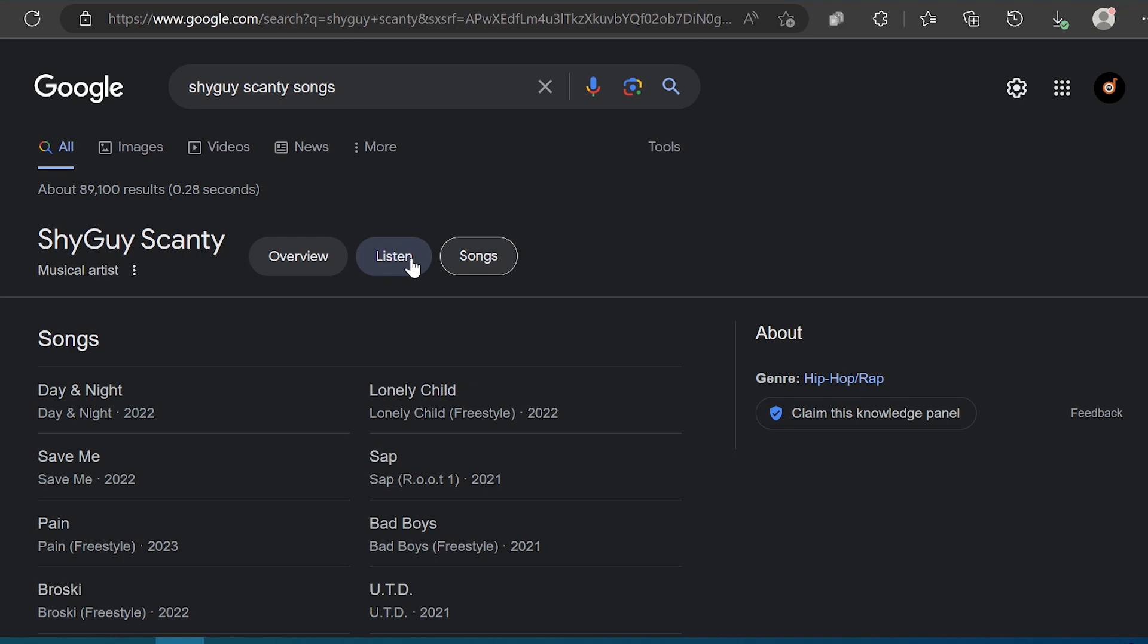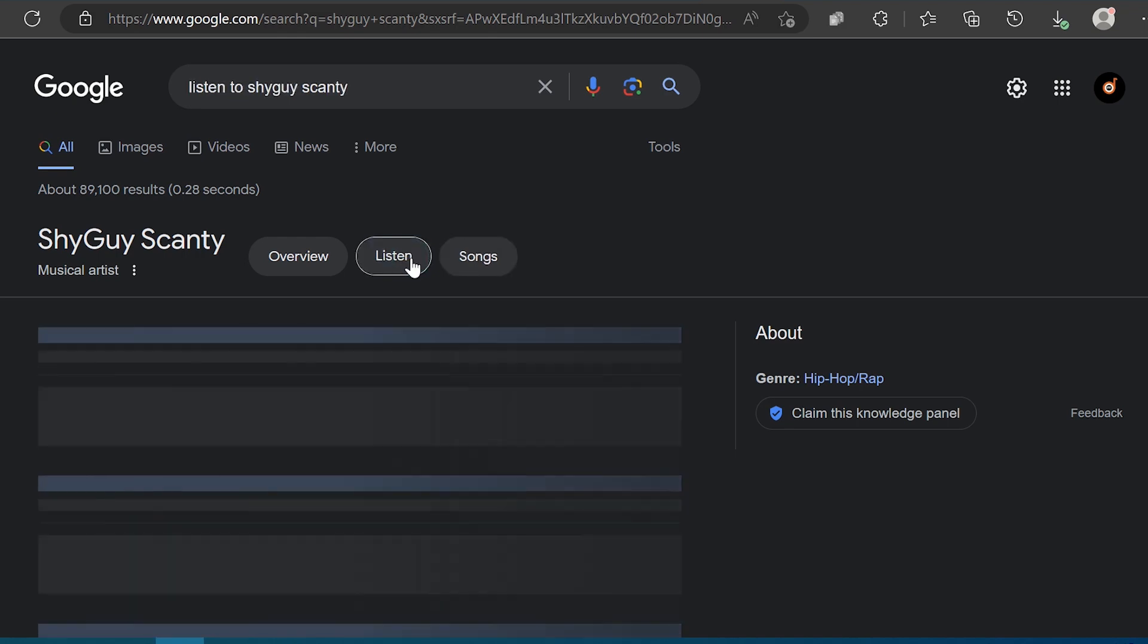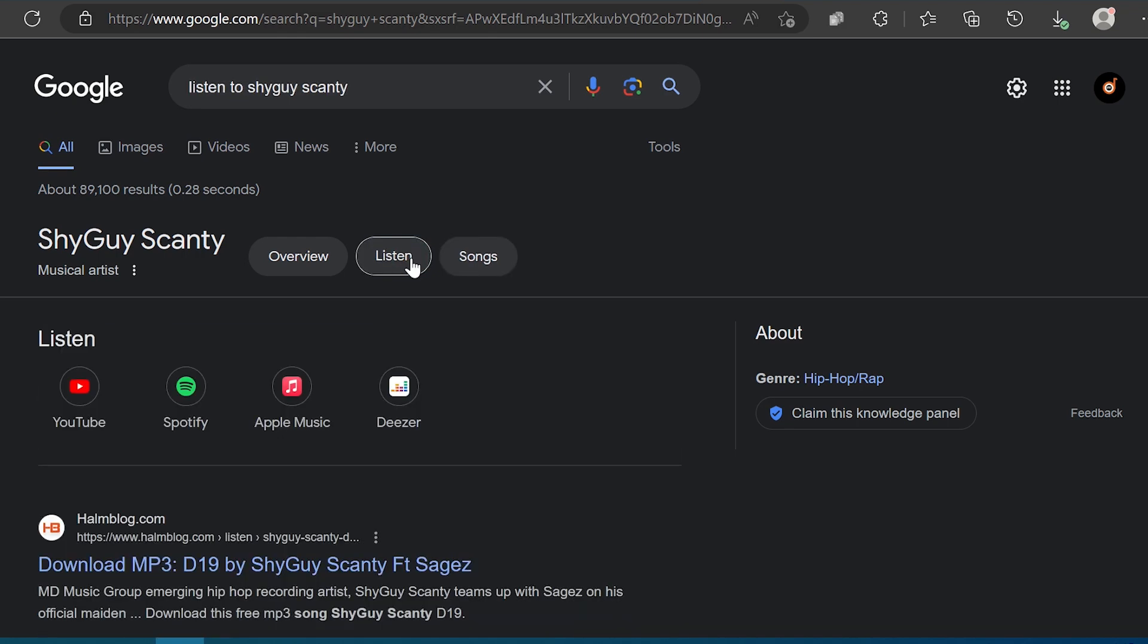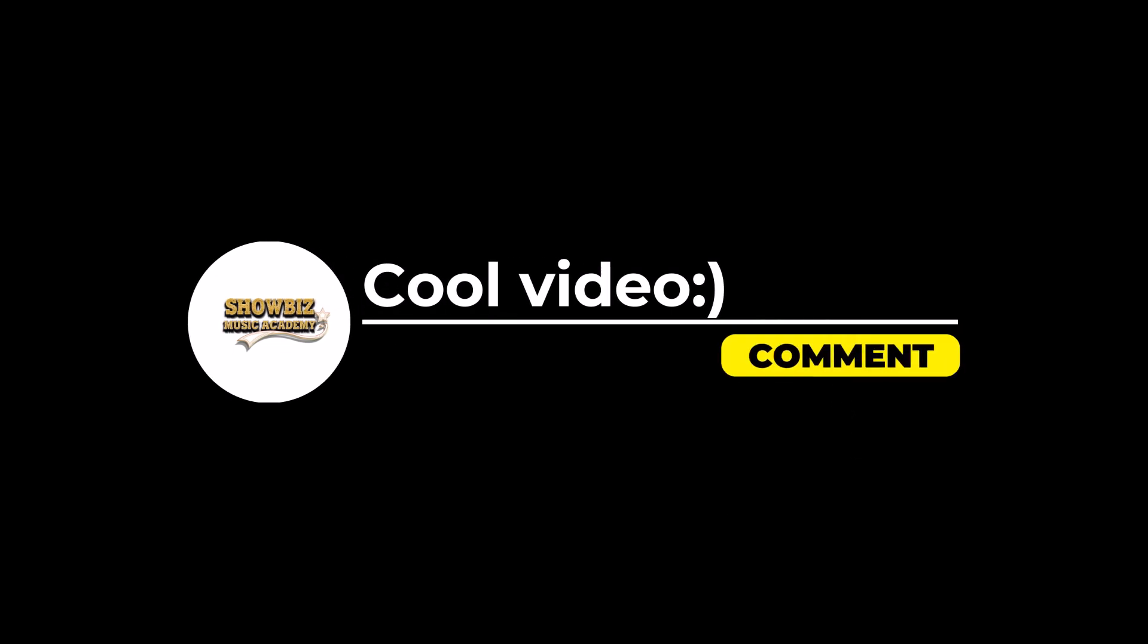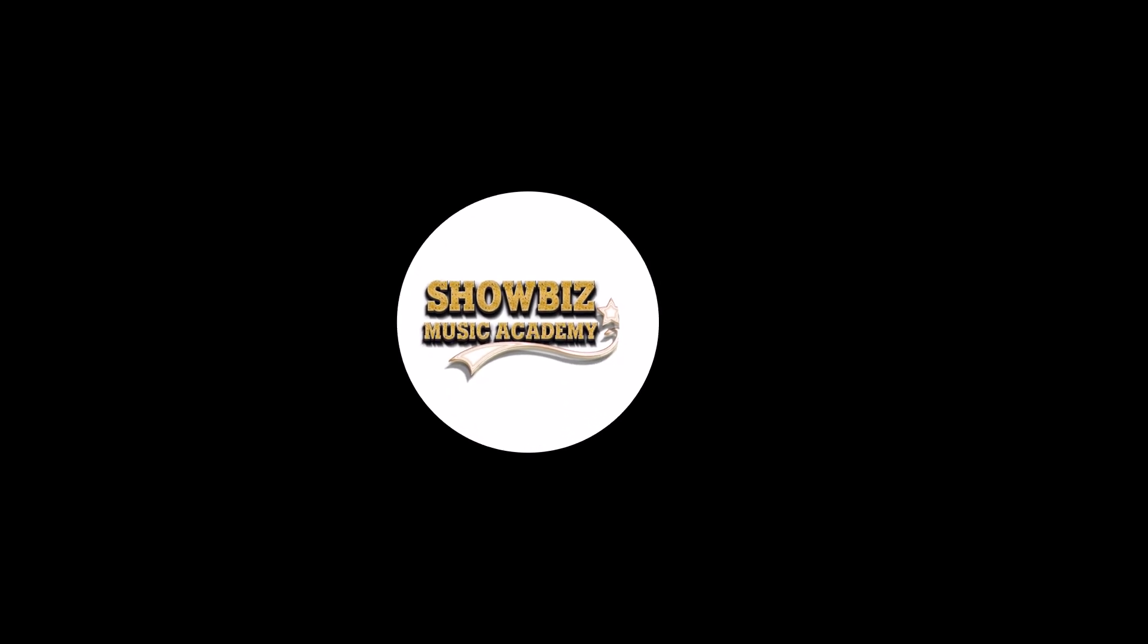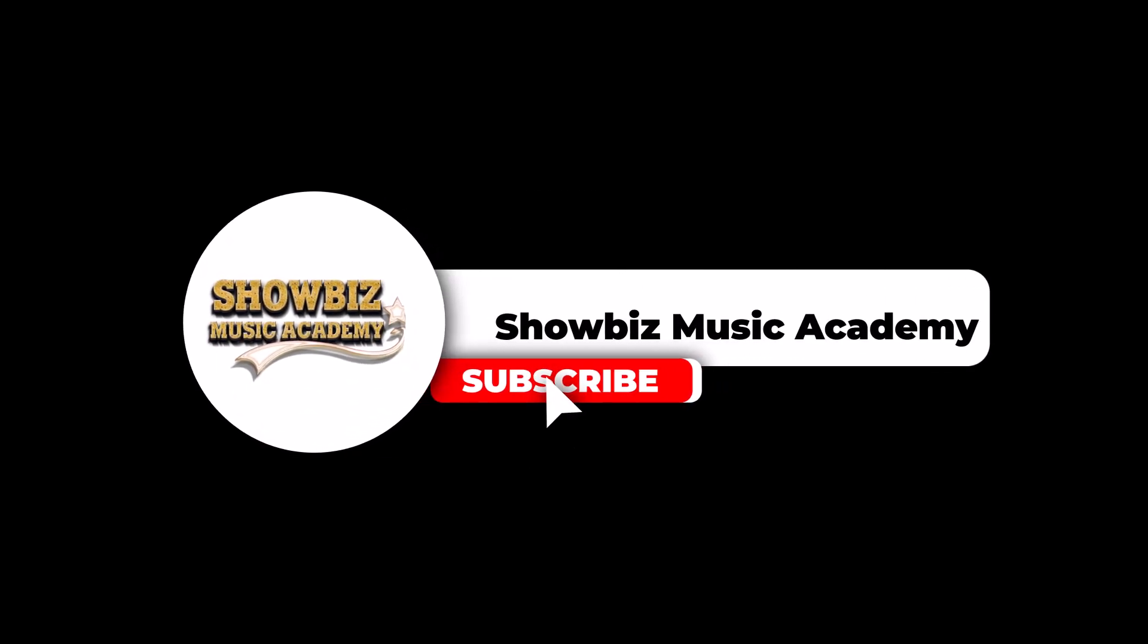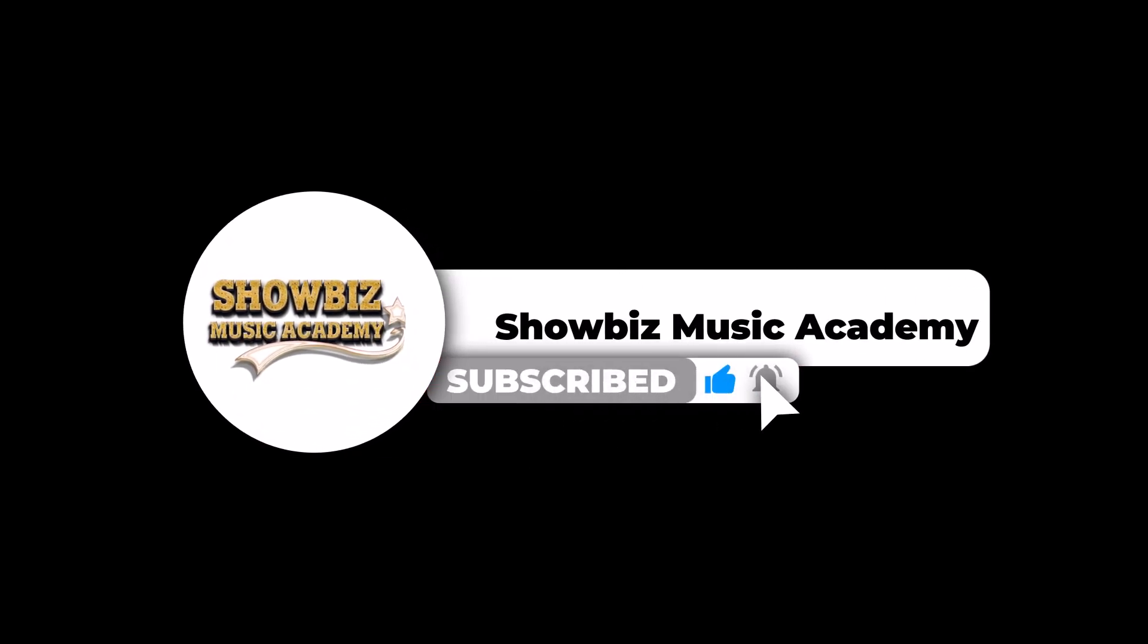Remember to claim your knowledge panel to fully leverage the advantages that come with being verified. Are you verified on Google? Let us know in the comment section below. If you enjoyed this video, then why not subscribe and share it to your social media and friends.